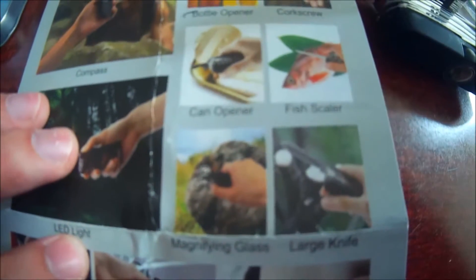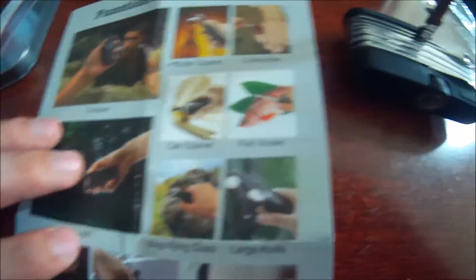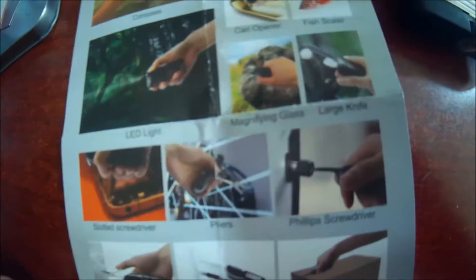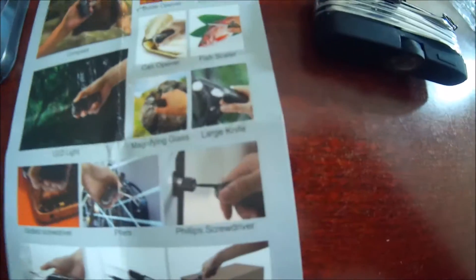Magnifying glass. Oh that's cool. Large knife, slotted screwdriver, pliers, Phillips screwdriver, scissors.